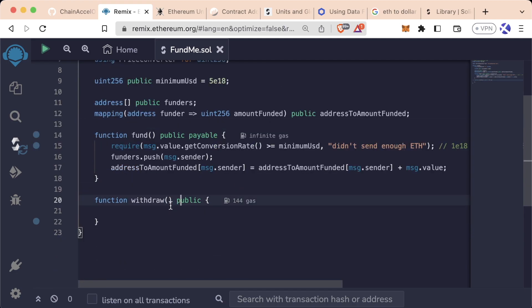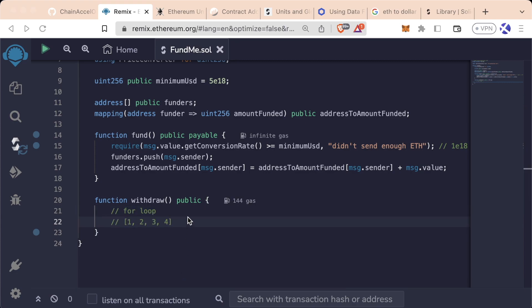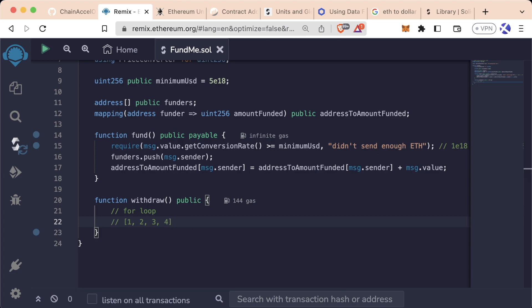When we withdraw the money, we're probably going to want to reset all the mappings back down to zero to show that we've withdrawn all the money and there's nobody left. To do this, we're going to use something called a for loop. A for loop is a way to loop through a list of something or to do something in a repeated amount of time. If you're familiar with other programming languages, it's the exact same concept.